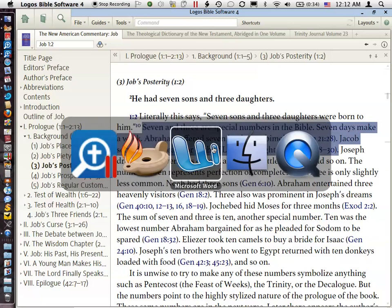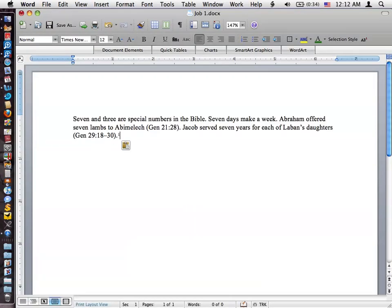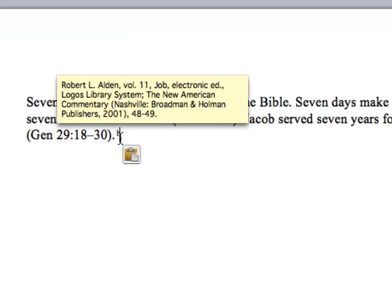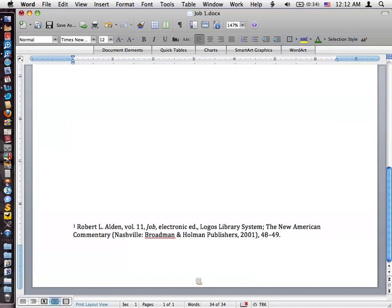I've already got this set up. I'm going to choose Copy. And now I'm going to go to Microsoft Word and I'm going to paste this in. Notice the text is here. It puts in a footnote, as you can see. And then here's the text down here at the bottom. And so we see the author's name, a volume number, the title of the book.